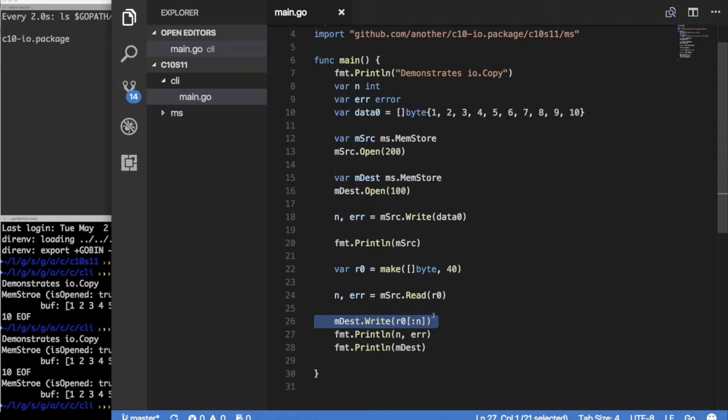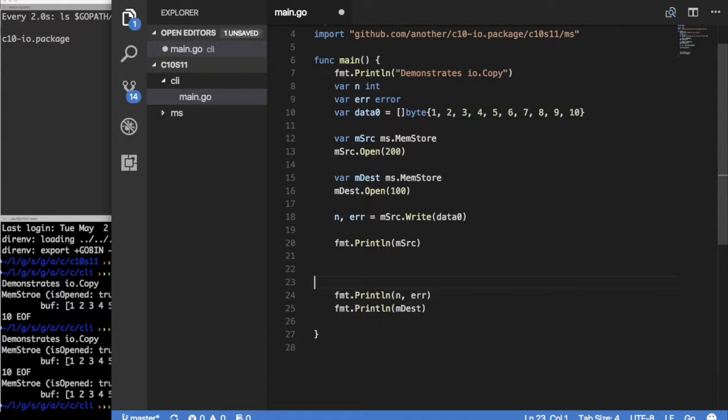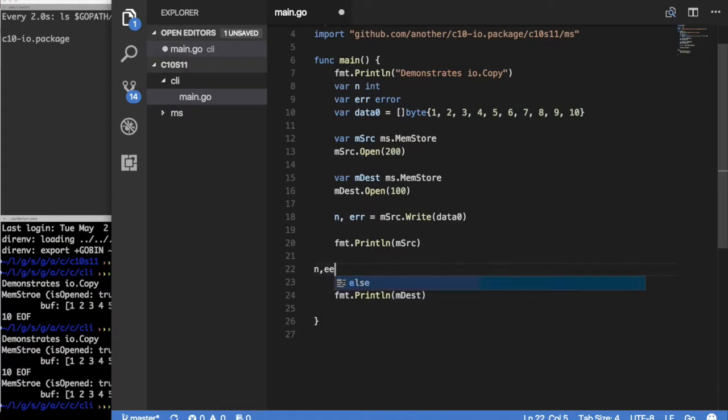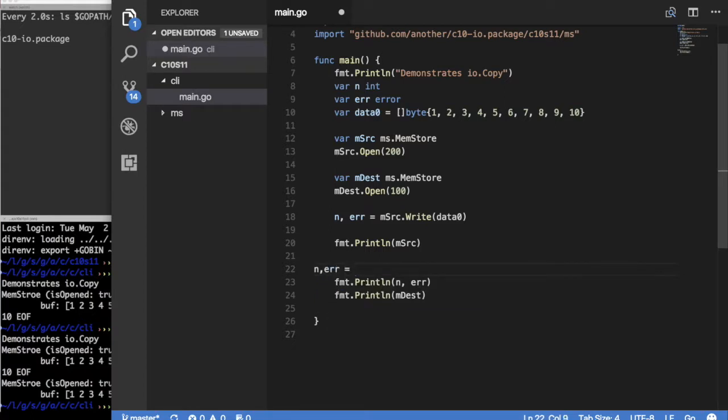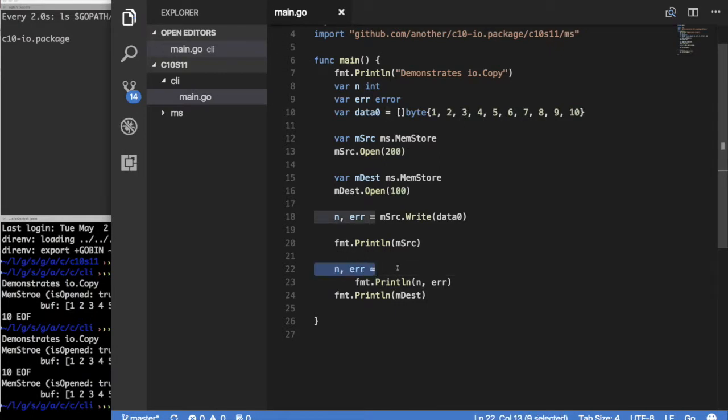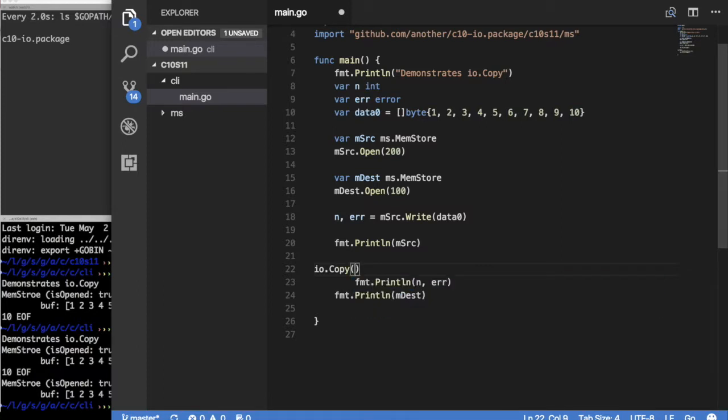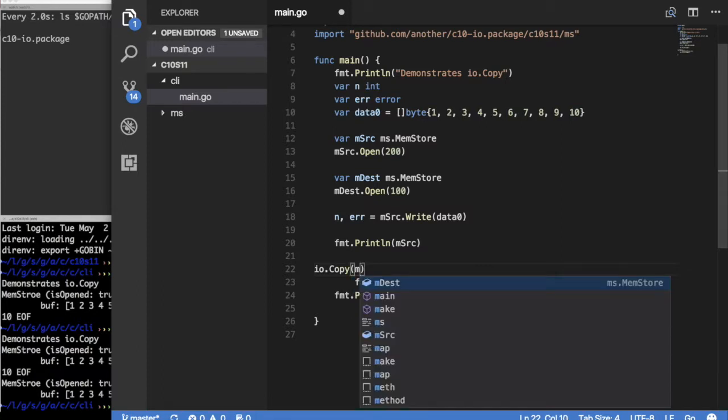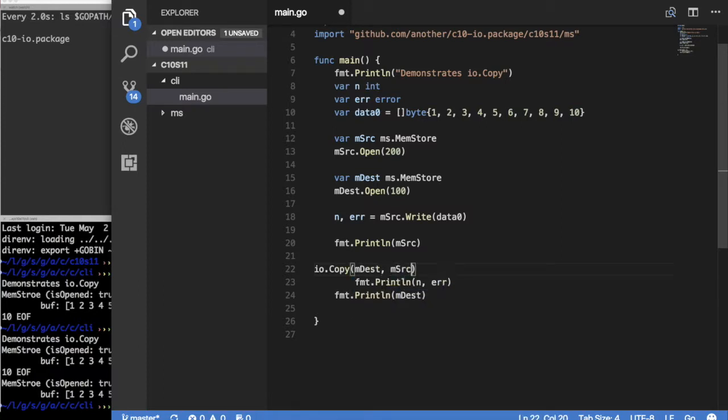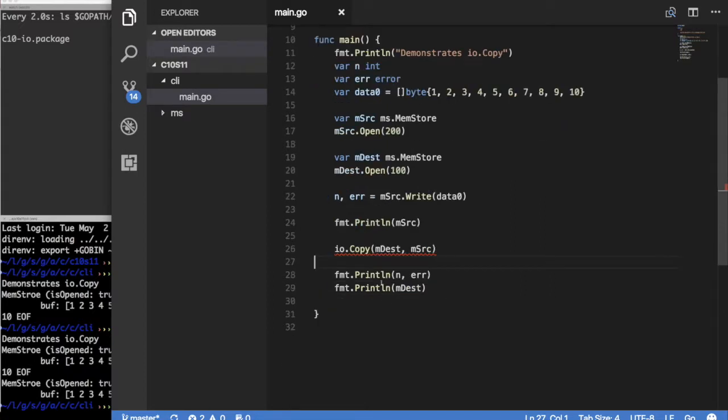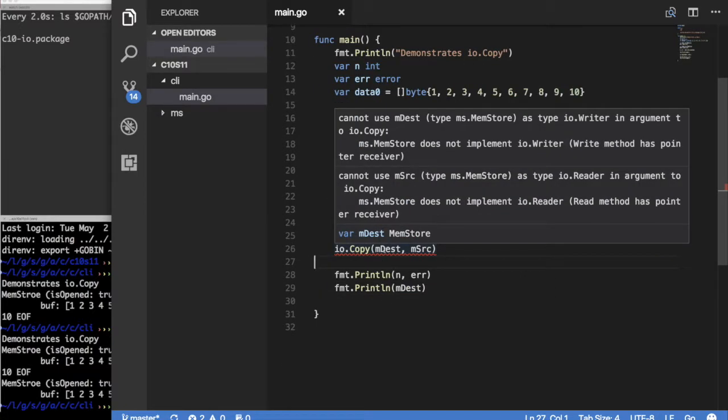Can we get rid of this and this, the intermediate buffer? Can we simply say N equals IO.Copy? Can I say my destination and copy from my source? Can I do that? Would that work? Now remember, our object implements IO reader. Let's put an error, it seems to have an error.